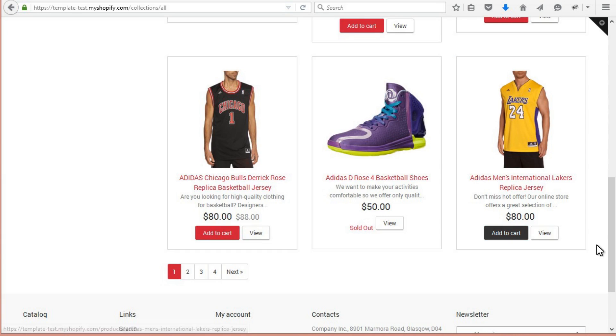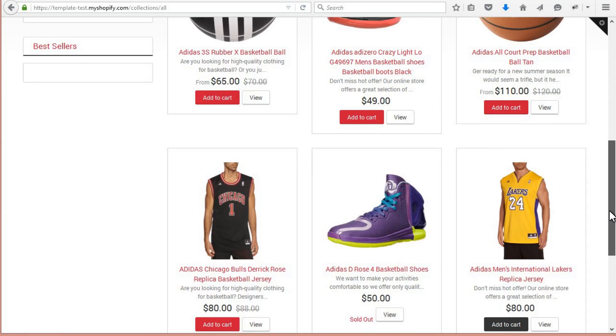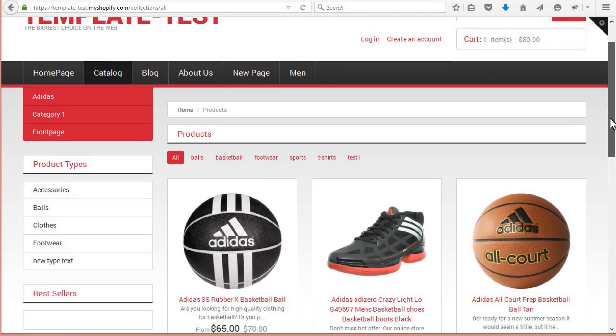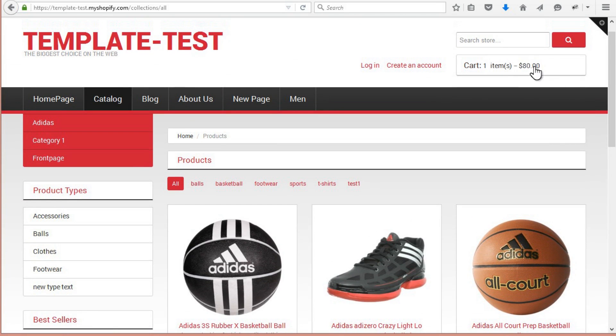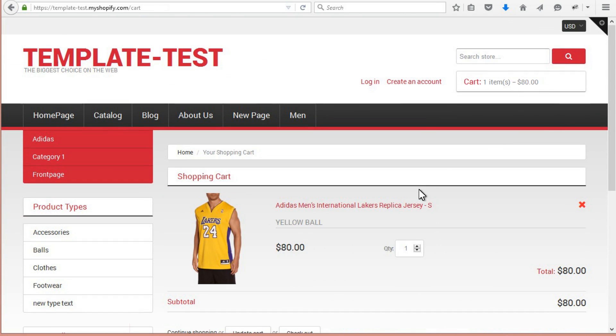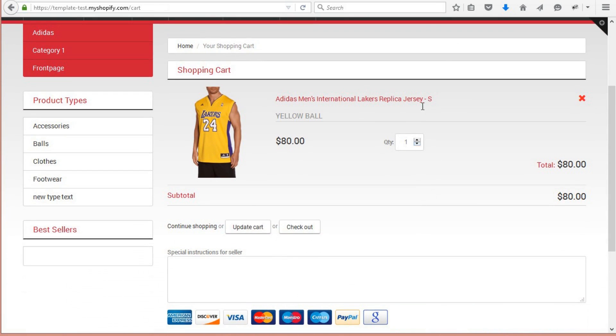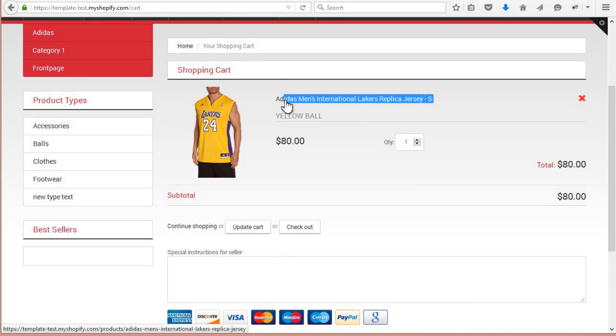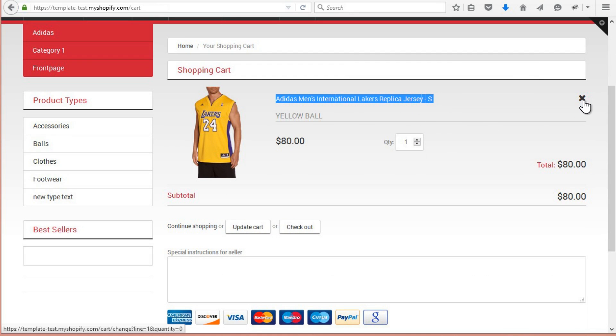However, if we add this product to the cart from Product Listing page, we will have first available attribute added. Here we can see that product with the size S has been added to the cart.